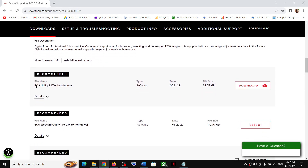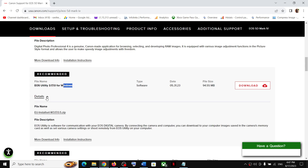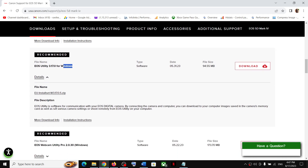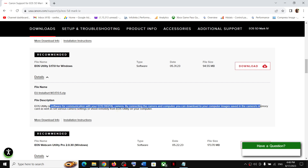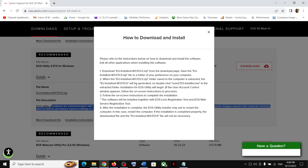If you scroll down, you can see EOS Utility 3.17.0 for Windows. Click on Details to see its use. EOS Utility is software for communication with your EOS digital camera — by connecting the camera and the computer, you can download images saved in your camera's memory card, set various camera settings, or shoot remotely from EOS Utility on your computer.